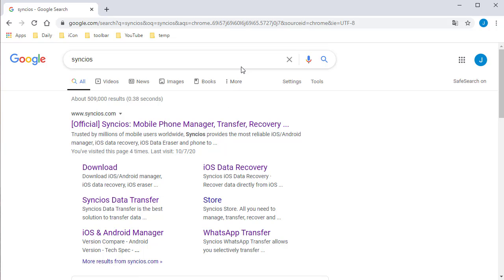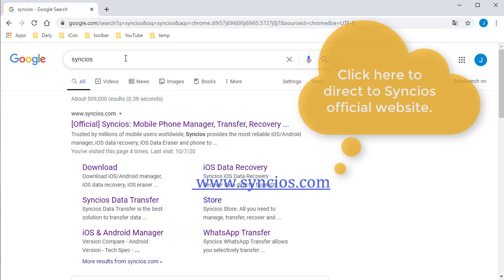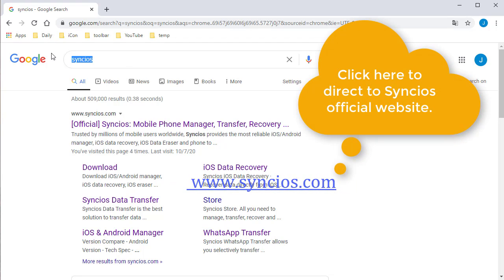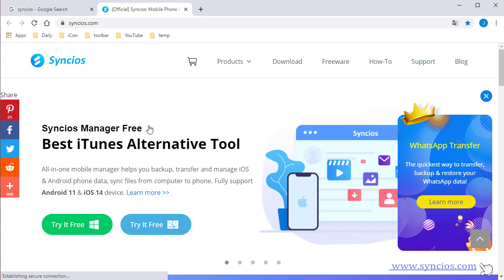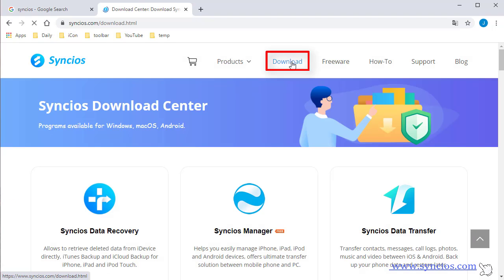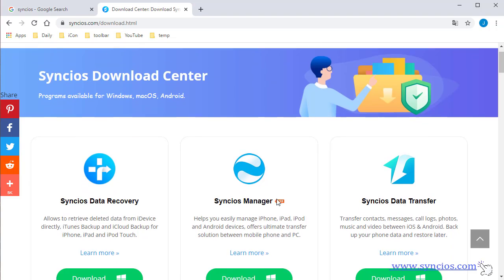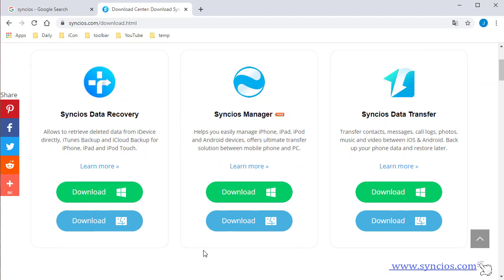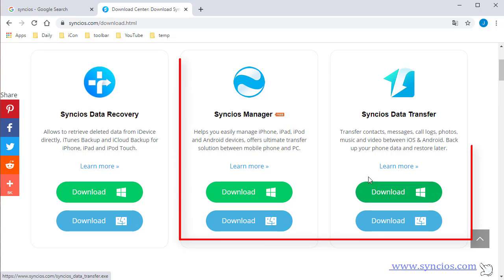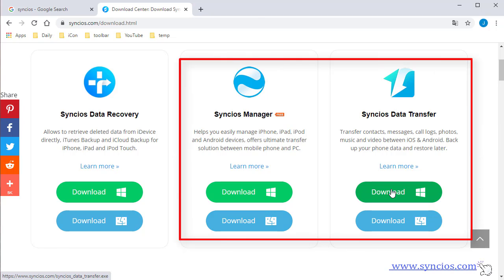Come visit SYNC's official website at www.syncs.com. Go to the Download Center and download SYNC's Mobile Manager and SYNC's Data Transfer. Windows and Mac versions are both available.